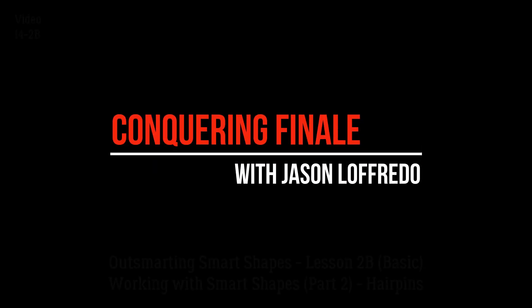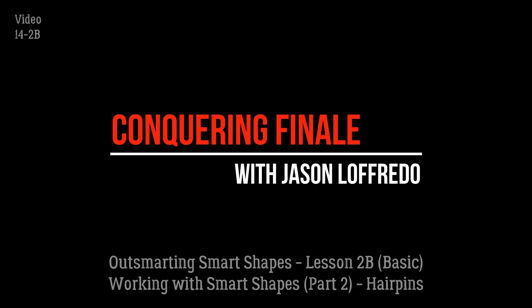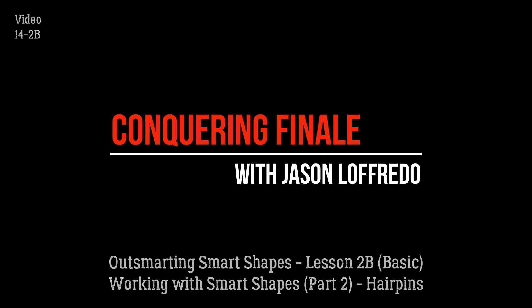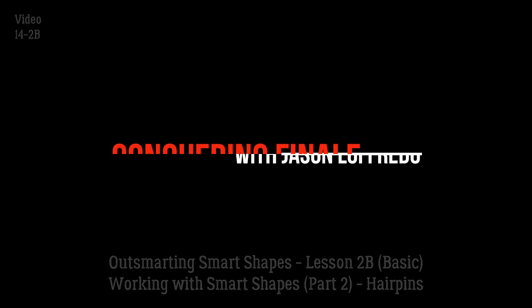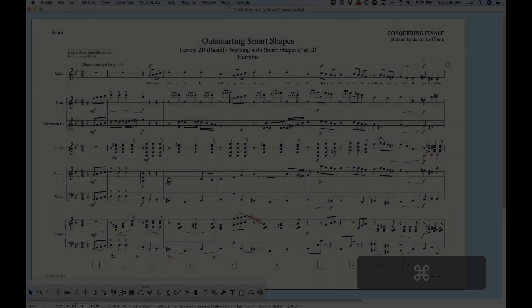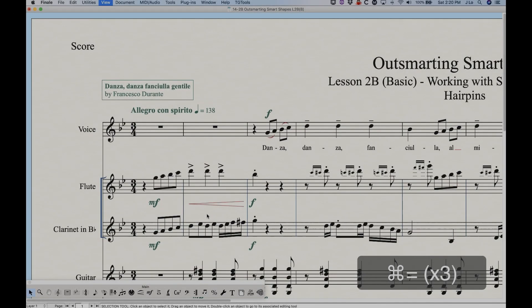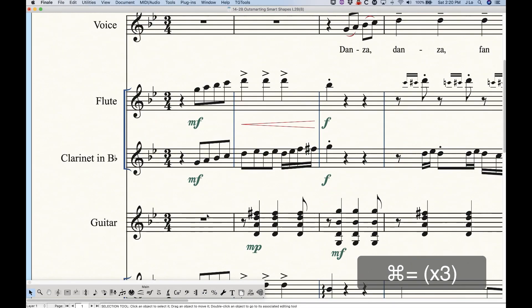Hello and welcome to Conquering Finale. My name is Jason Lafredo and today we are outsmarting Smart Shapes. We are going to start working with hairpins today. So let's just jump right into that.